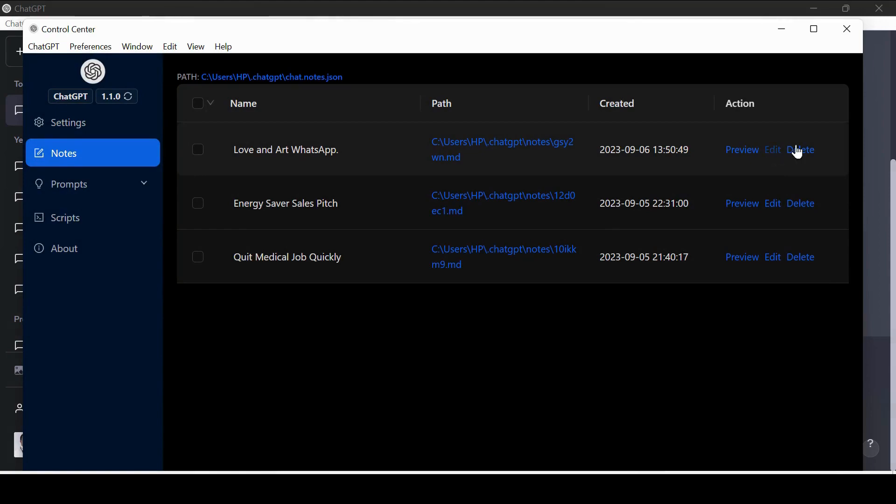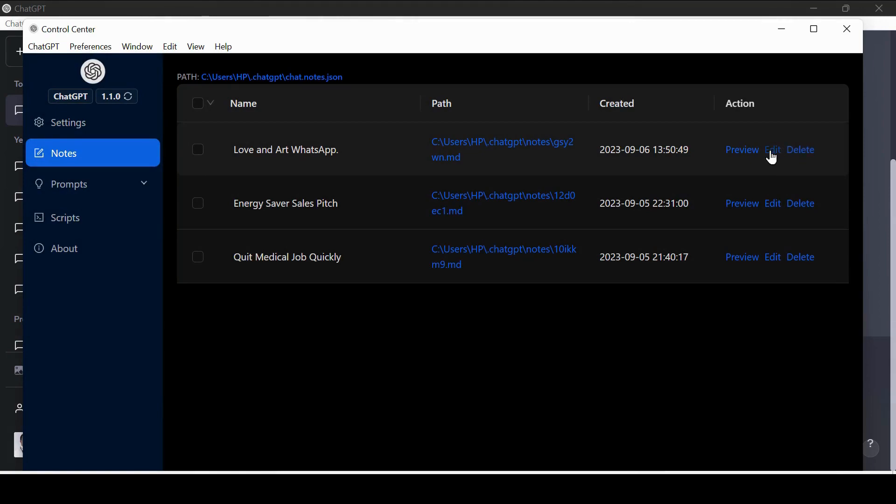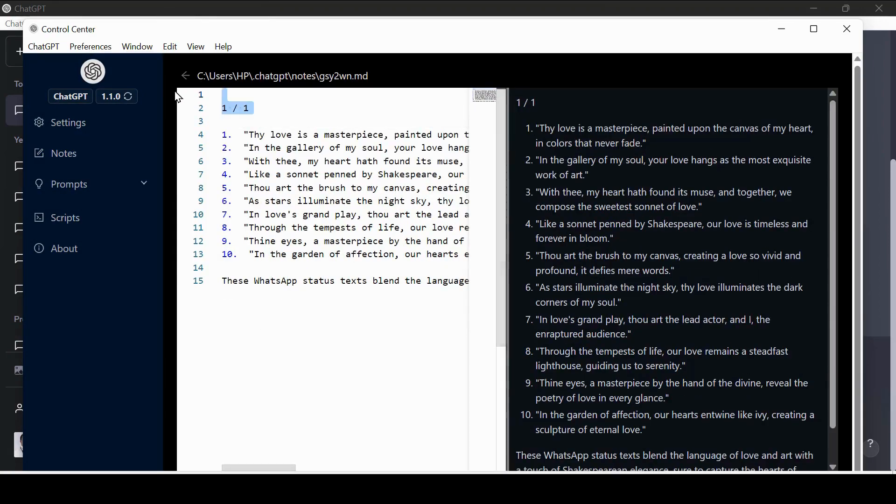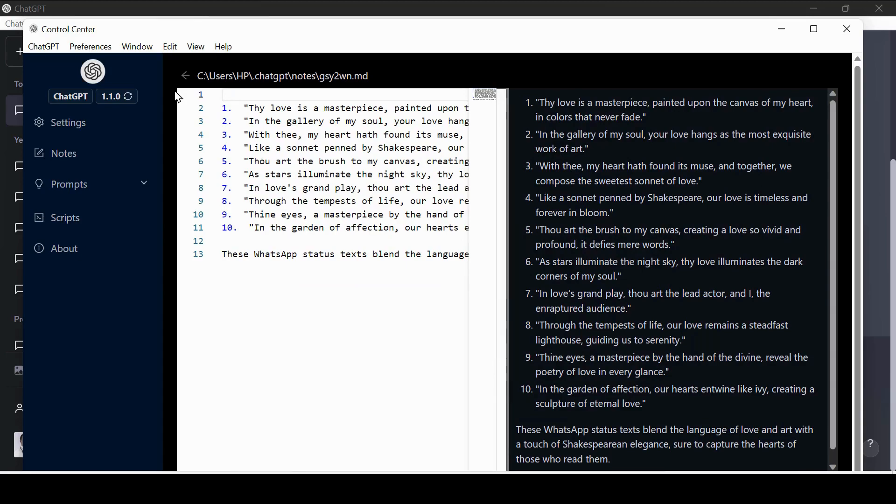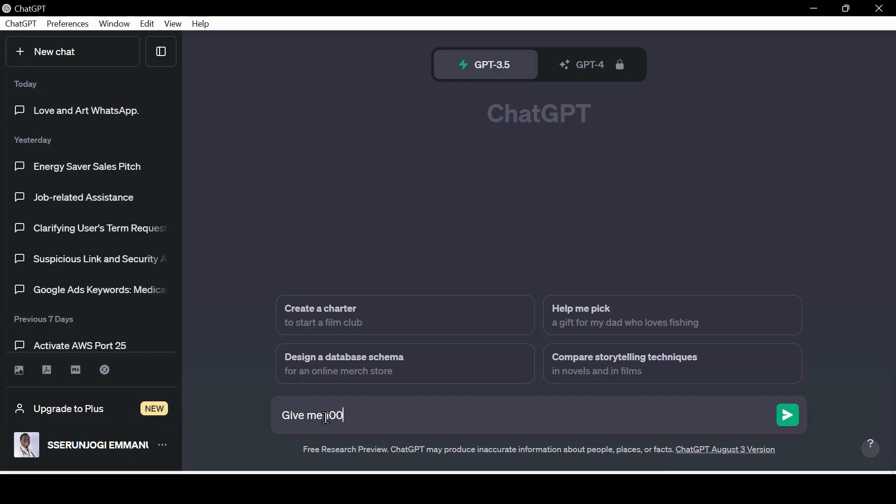The automatic continue command. This Windows application has an inbuilt continue command. You don't need to hustle with ChatGPT stopping and giving you half documents. Let us try it out.